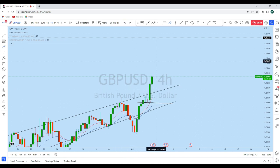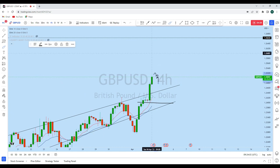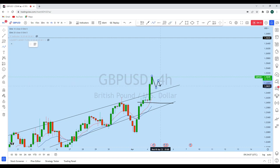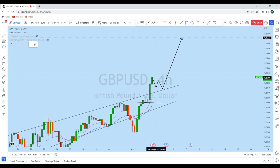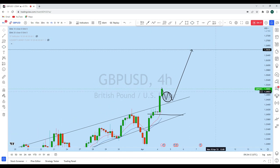Whenever we see GBP/USD giving us a suitable entry on a deeper pullback, we'll consider going long with a high probability trade setup with our students to take this move to the upside. If you find value in this analysis, then smash the like button and also let us know in the comment section which way you are trading GBP/USD. Thank you, I'll see you soon in my next analysis.